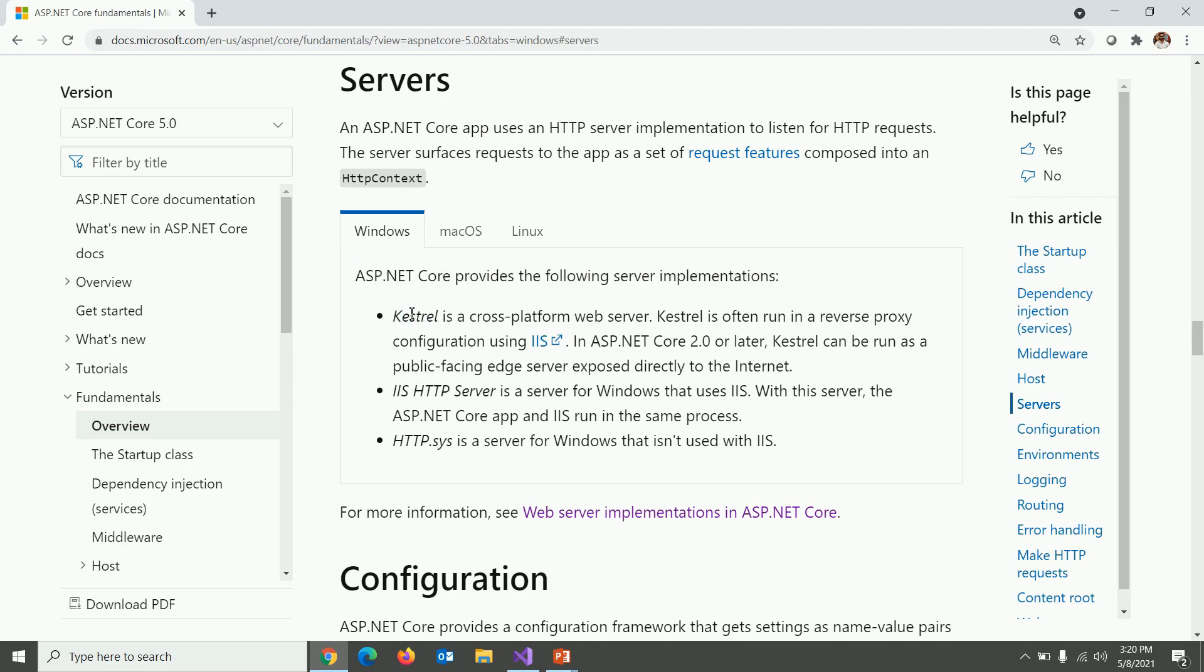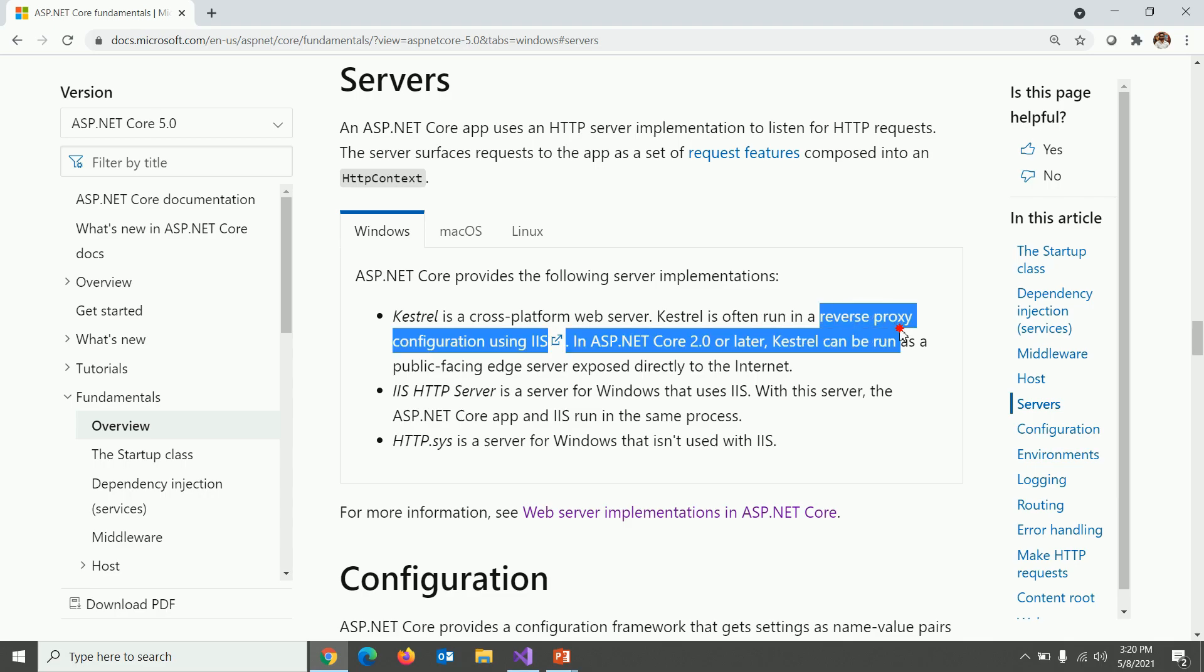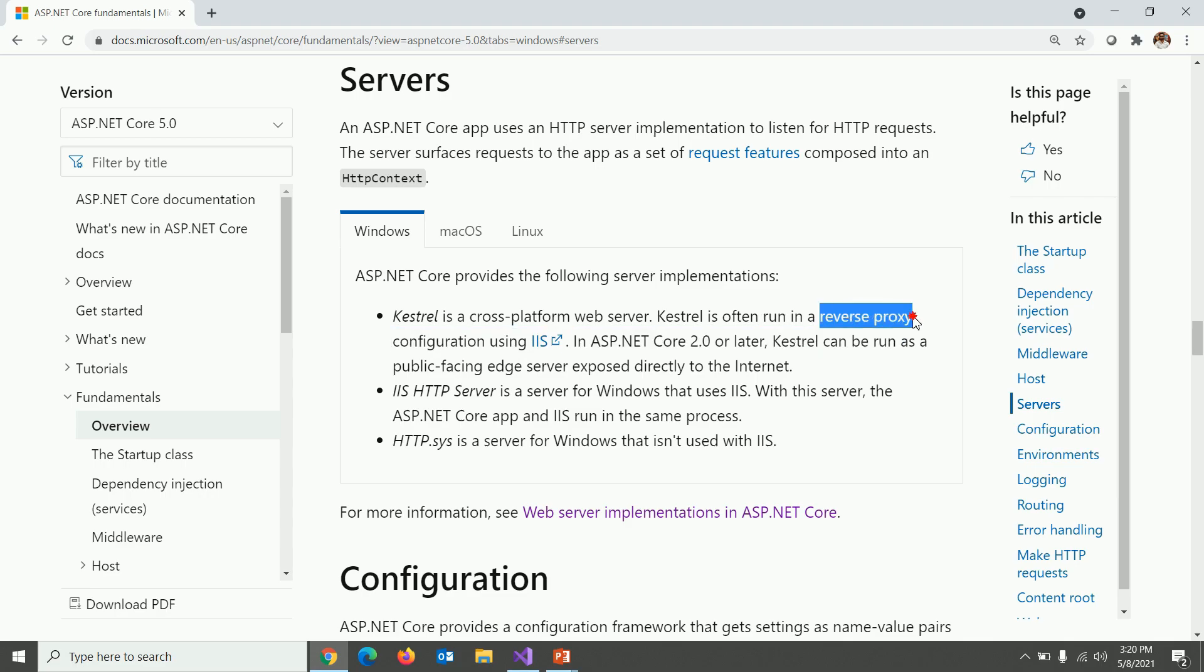Within the different kind of implementation, first one is Kestrel, which is the real magic behind .NET Core application. Kestrel is a cross-platform web server. Kestrel is often run in a reverse proxy configuration using IIS, but with ASP.NET Core 2.0 or later.